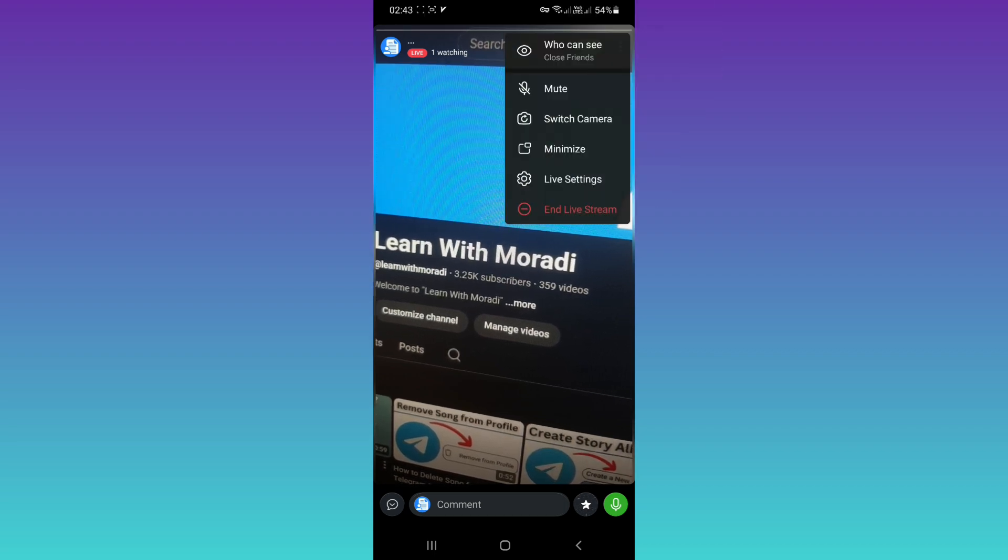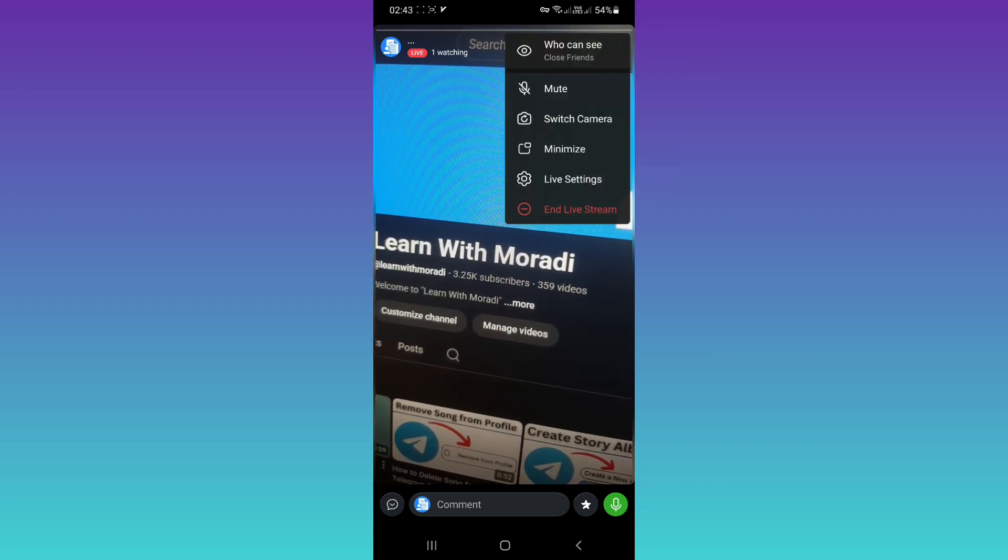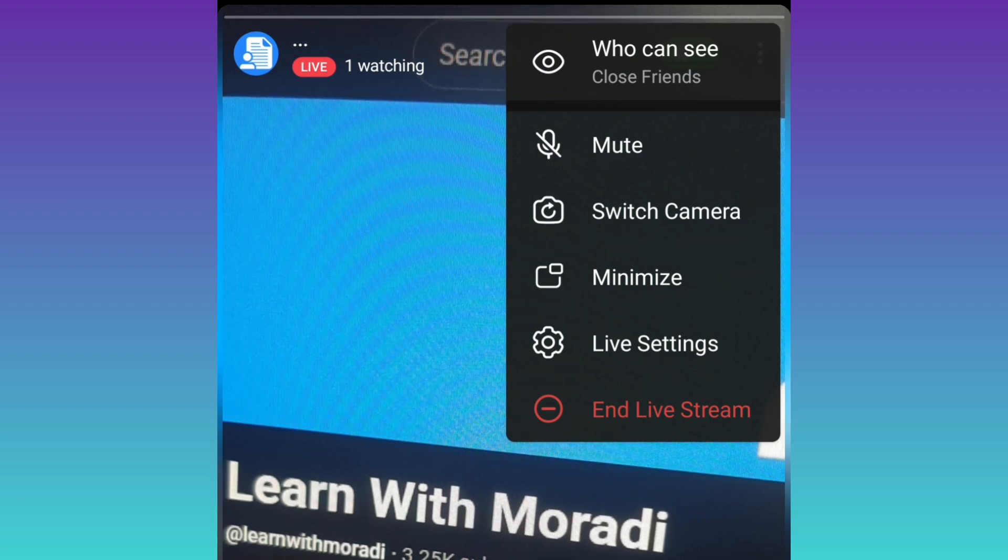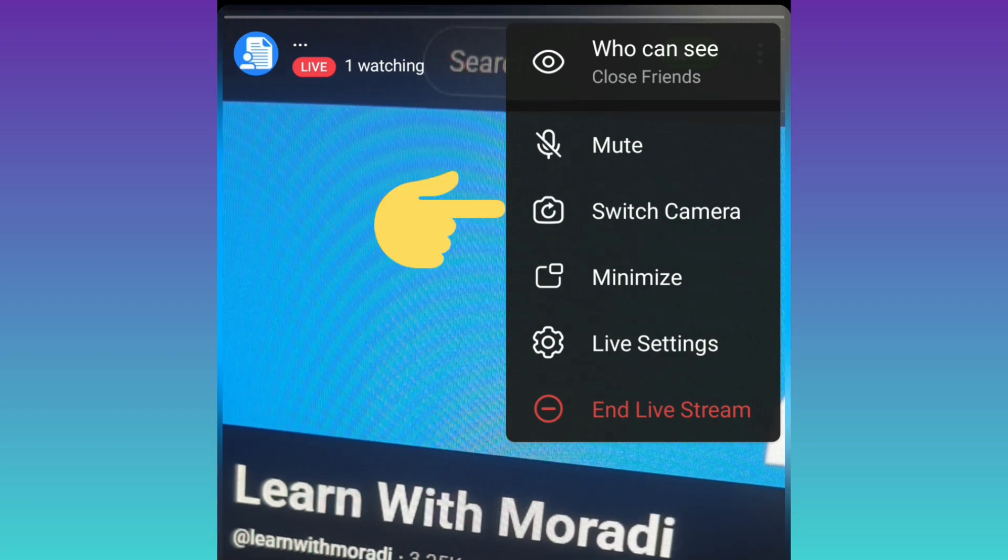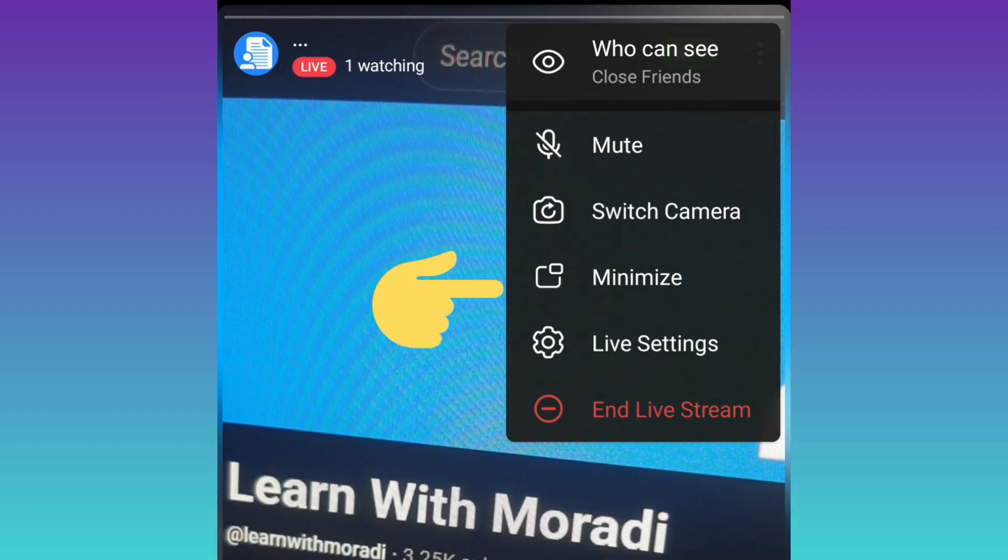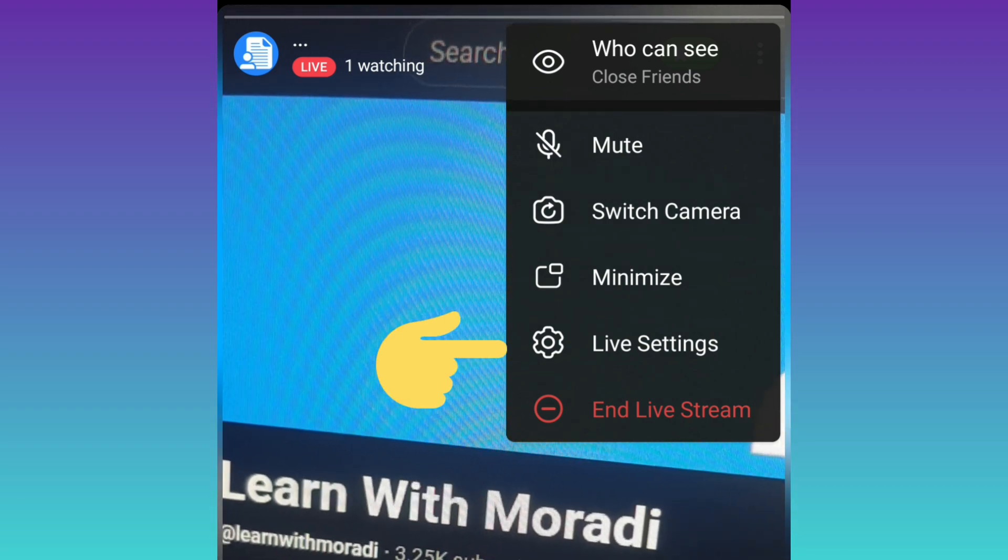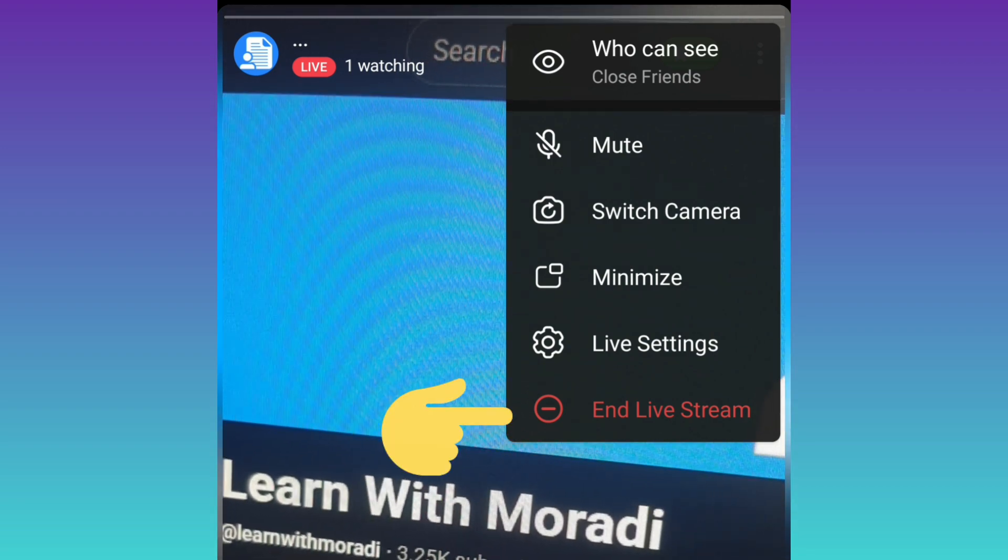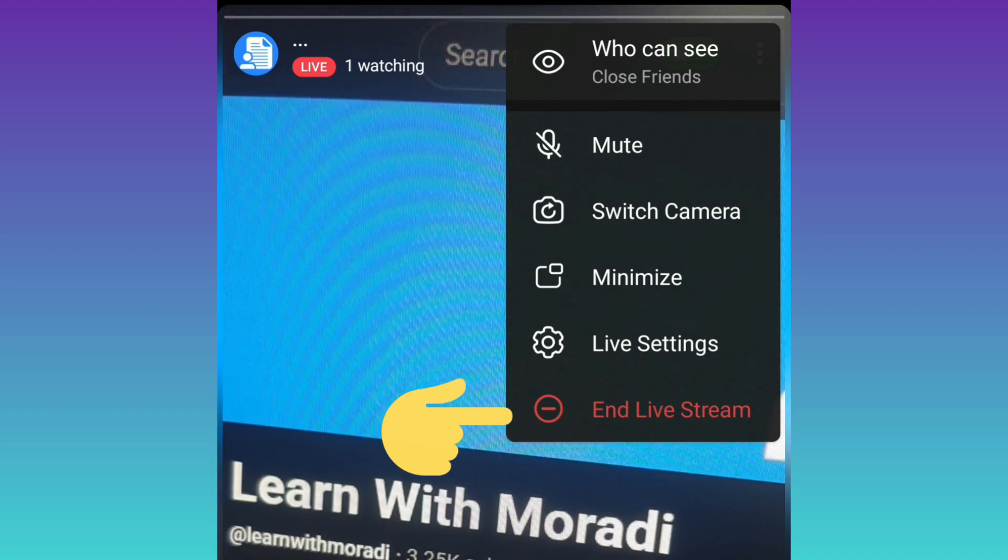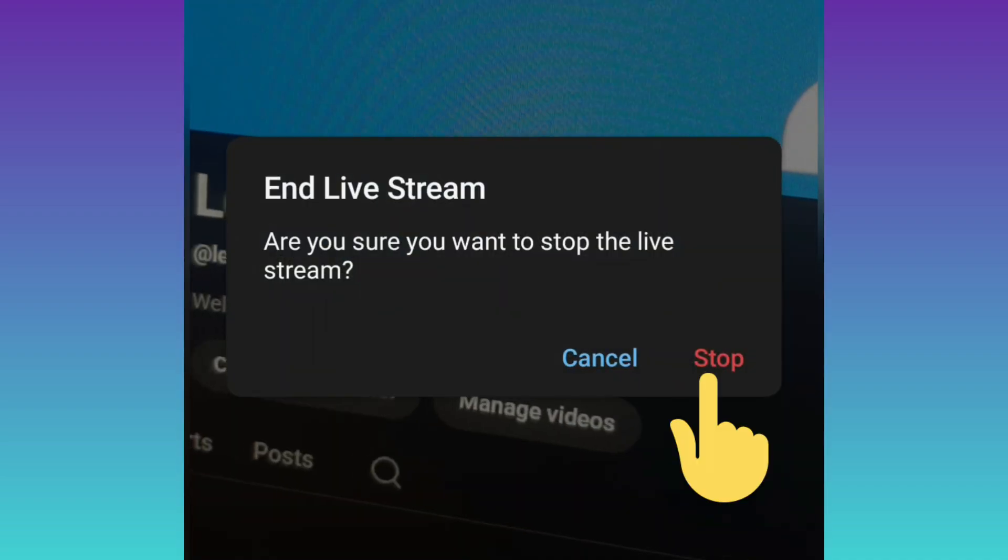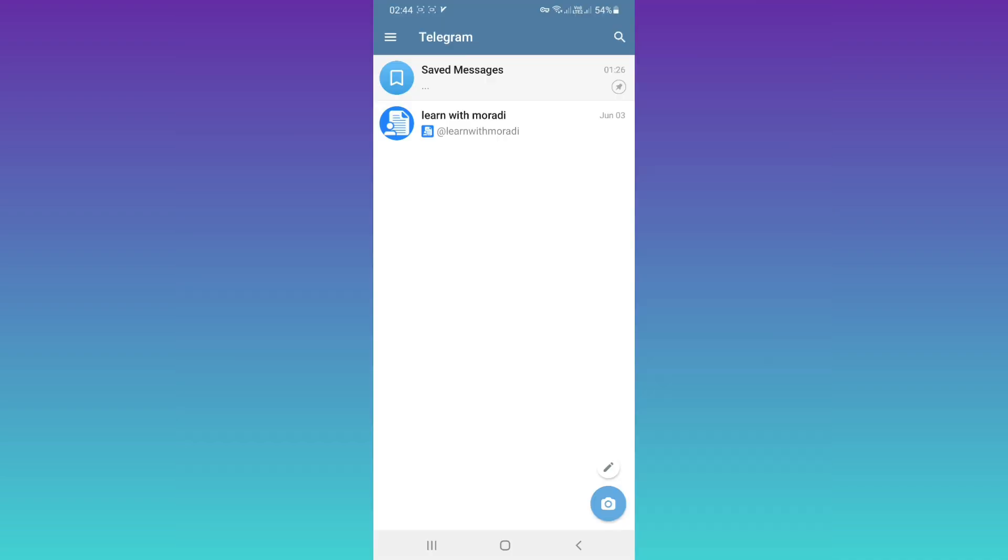Also, if you tap on the three dots on the top, you can use this menu. You can mute, switch camera, minimize, access live settings, and end live stream. If you tap on it, you can end the live stream.